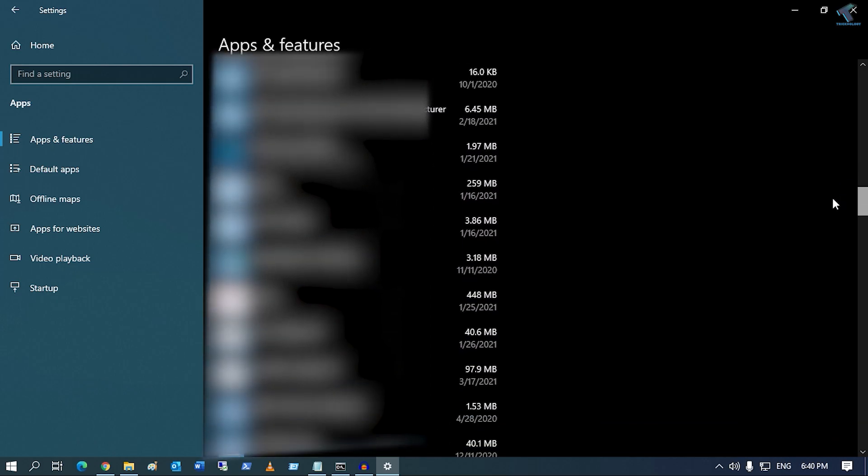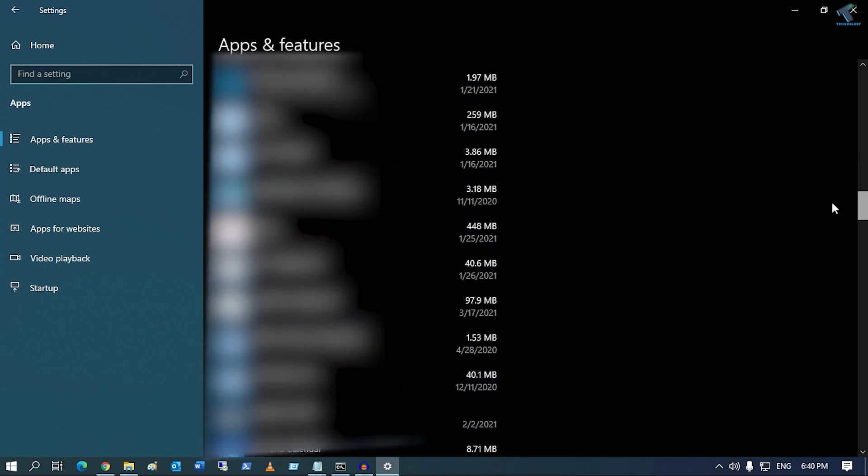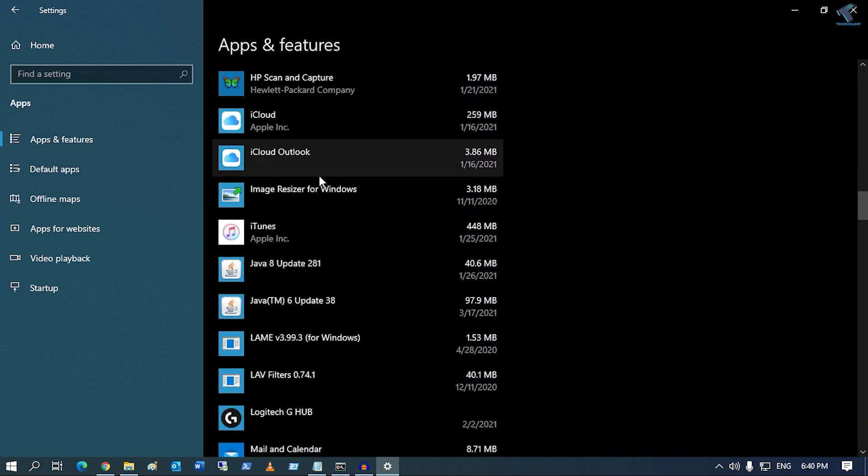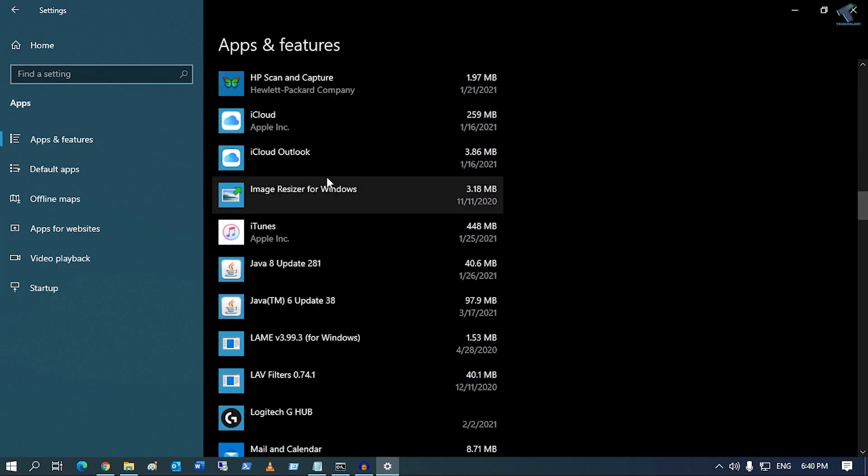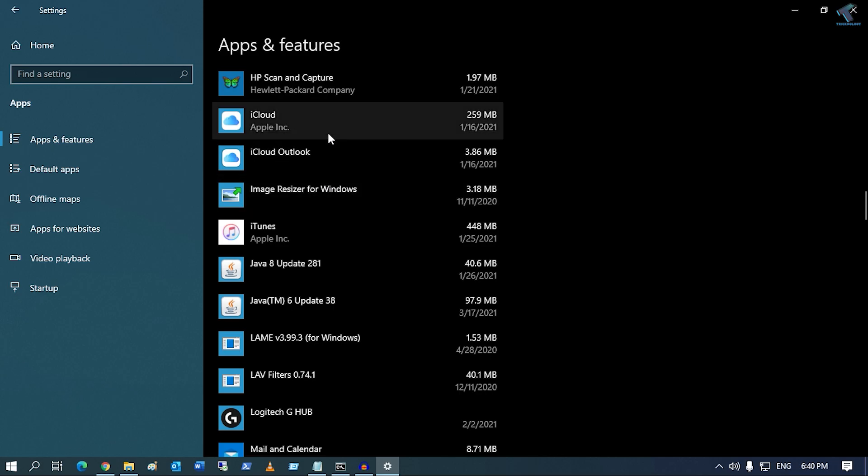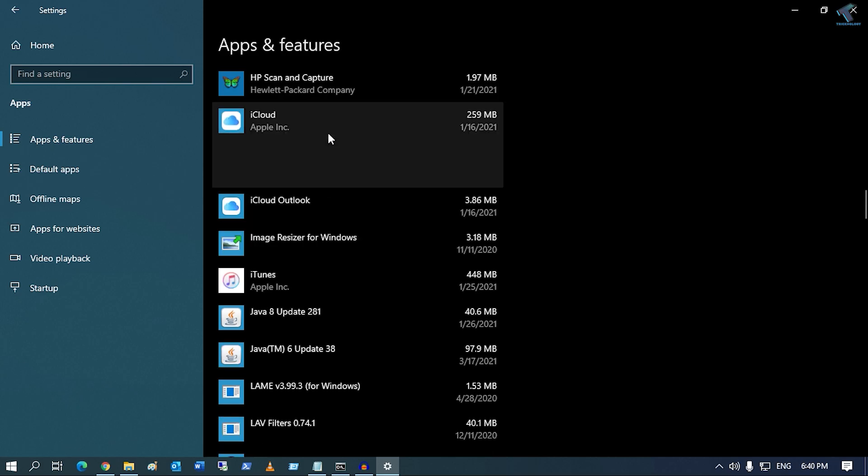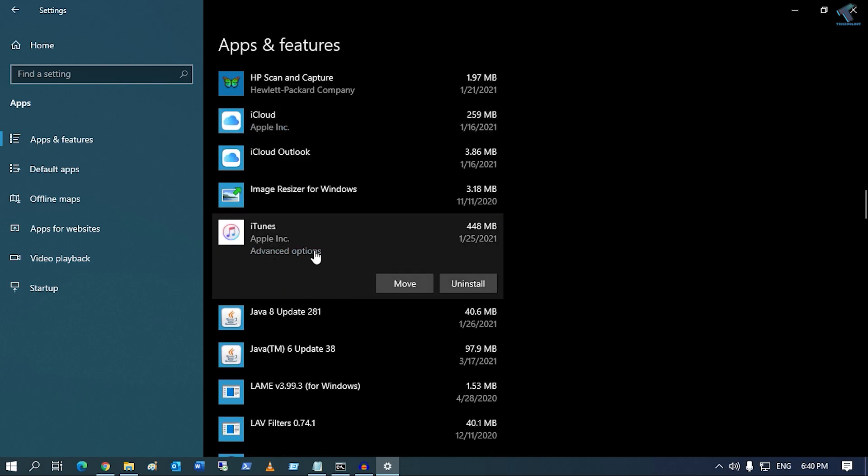Now select the app which you want to repair in your computer. Suppose I want to repair iCloud or iTunes. You just need to select that application which you want to repair, then click on Advanced Options.